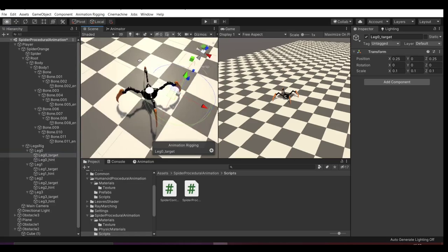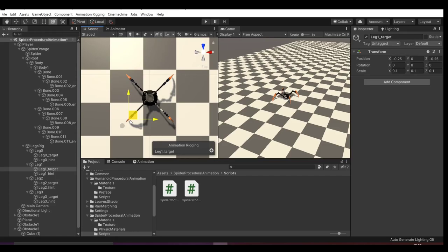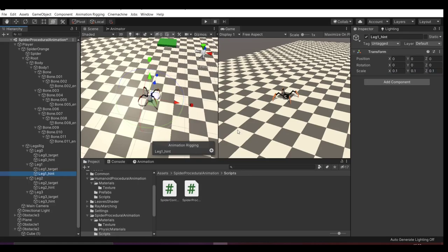So I'm moving the targets to where the legs should be when the spider is not moving. I think this default position looks cool, so I'm gonna use the same. I also adjusted the hint position to make sure my legs are bending the right way.